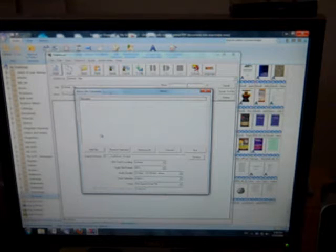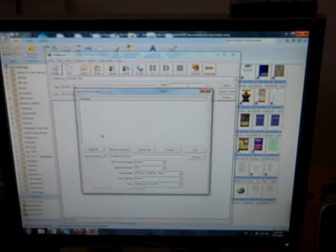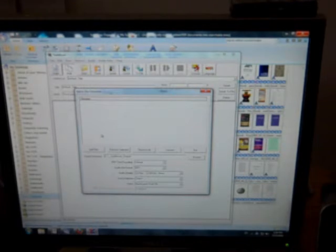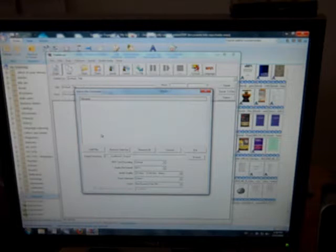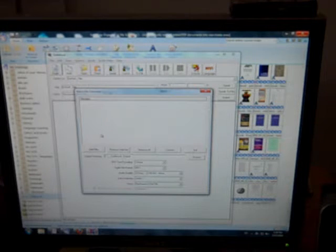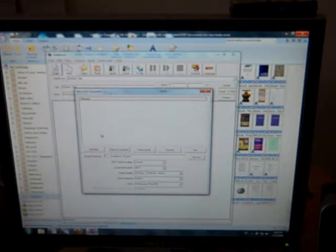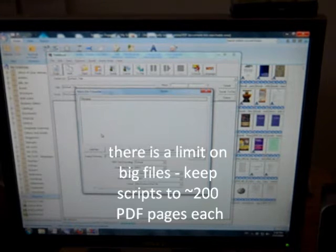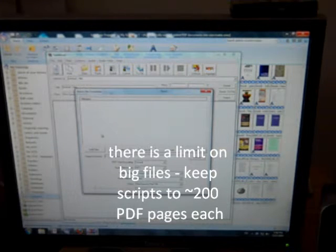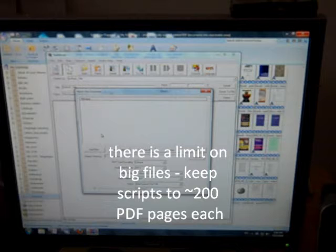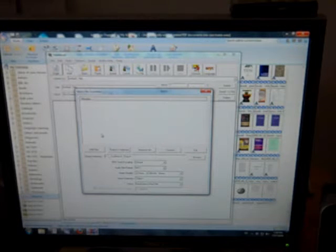then it might not let you do it, and it might just spend a lot of time doing nothing. So I like to cut big files into smaller pieces, maybe like a maximum of about 200 pages per file.